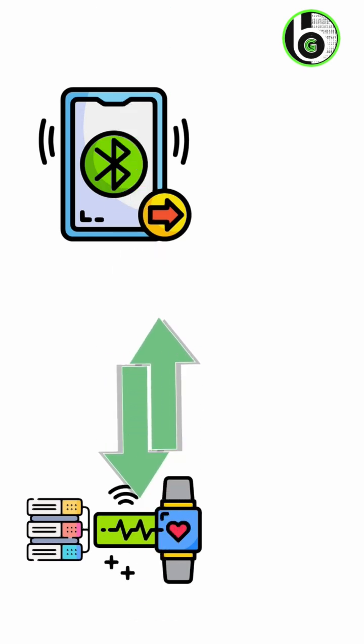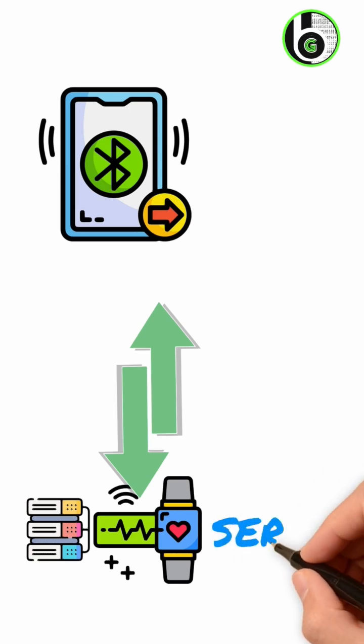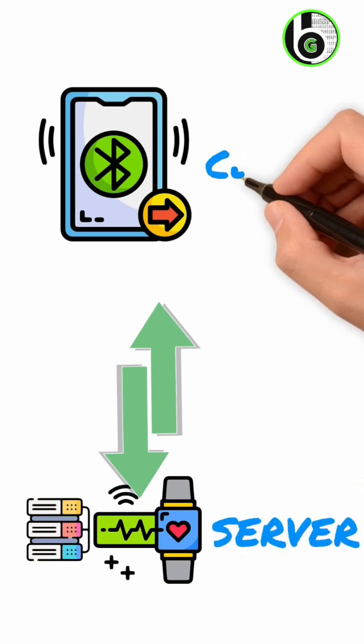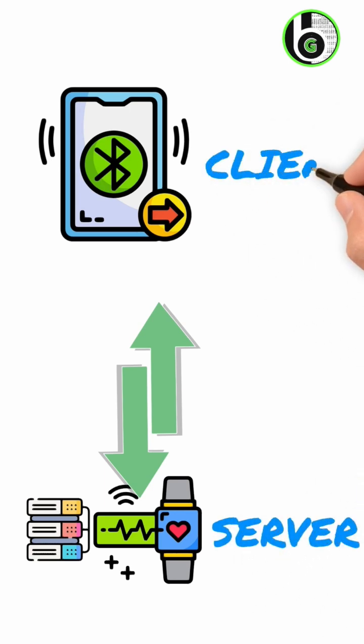The device exposing attributes is referred to as the server and the peer device using them is called the client. An attribute frame consists of four main things.